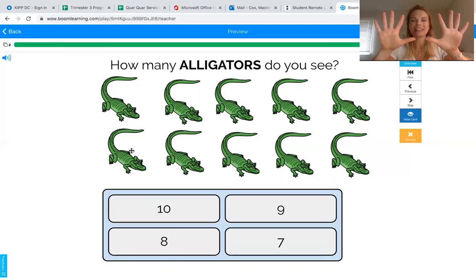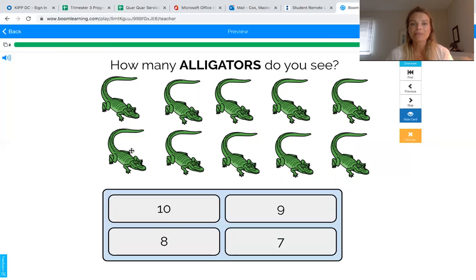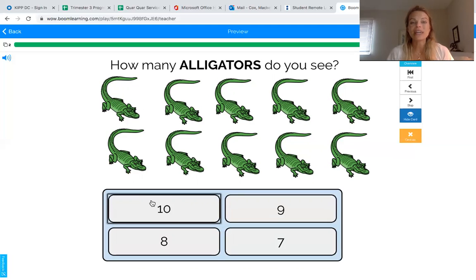Good job — hold up your ten fingers! You got it. We counted ten alligators, so now we need to find the number ten. The number ten is a big number — it has a one and a zero. Can you find the number that is a one and a zero? If you found it you can point to it. Good job — you found the number ten! We counted ten alligators so we touched the number ten.